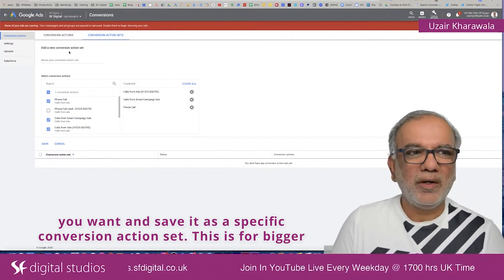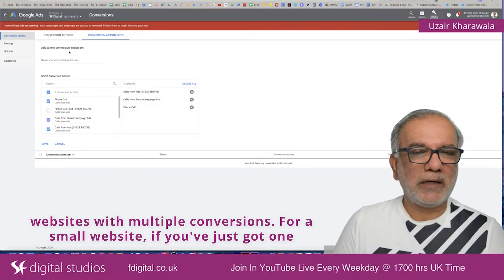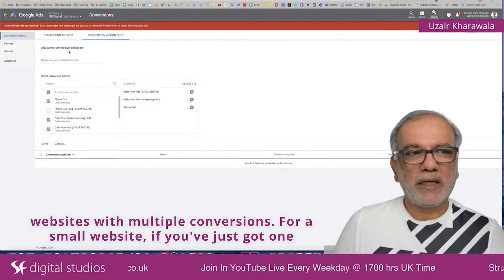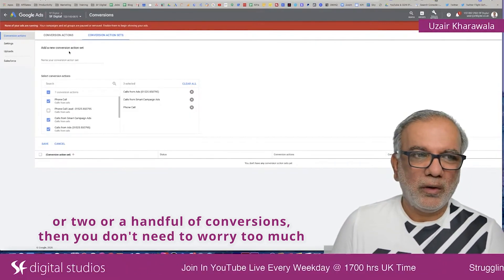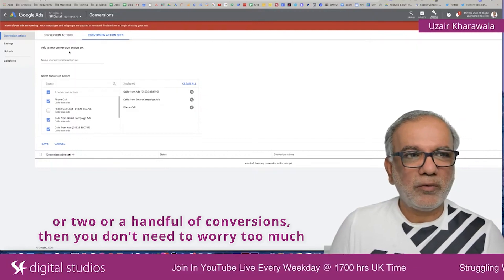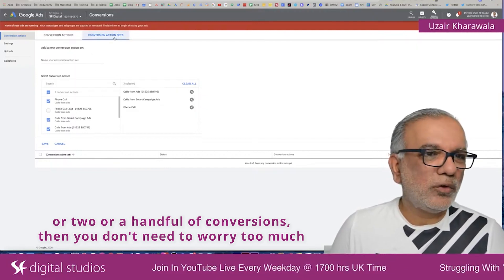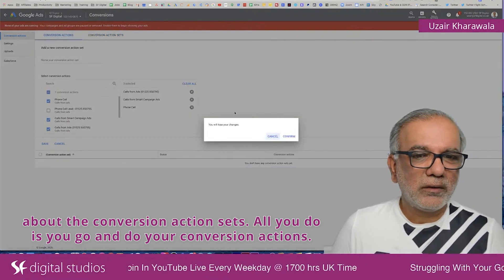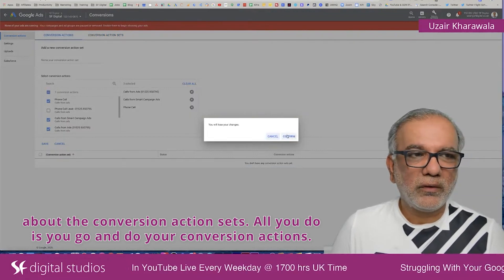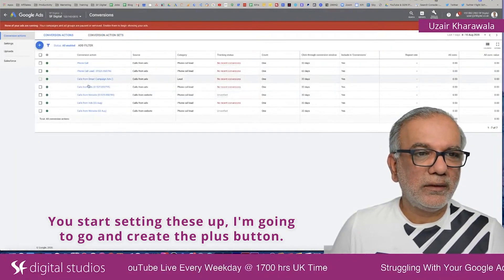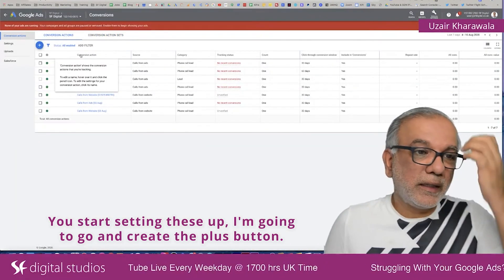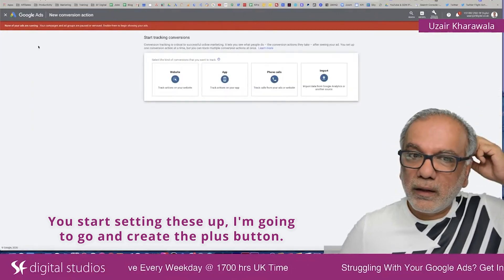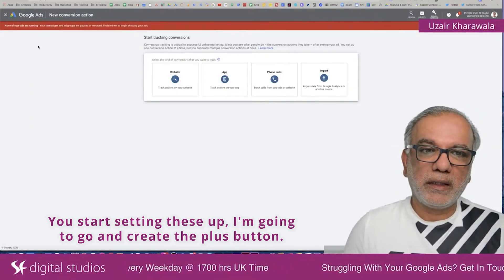This is for a bigger website with multiple conversions. For a small website, if you've just got one or two, or a handful of conversions, you don't need to worry too much about the conversion action sets. All you do is go into your conversion actions, start setting these up, and click the plus button to create a new one.